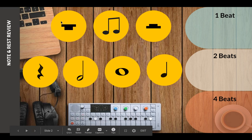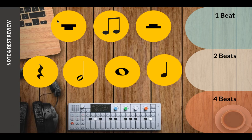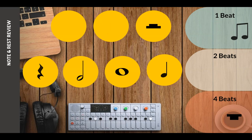The first one is a whole rest, and a whole rest gets four beats. The next one is a double eighth note, which we sometimes call 'tt,' and that gets one beat.